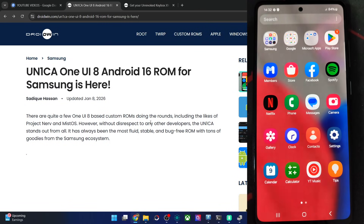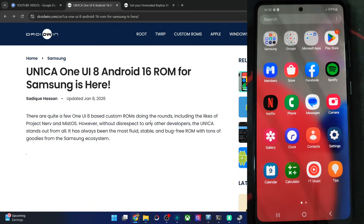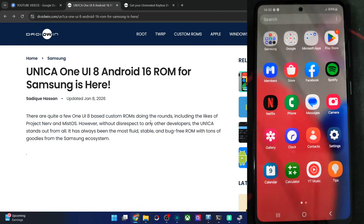Hi guys, this is Adek from Godwin.com. In this video, we'll show you how to flash the latest UN1CA ROM Android 16 base One UI 8 onto the Galaxy A52s 5G.